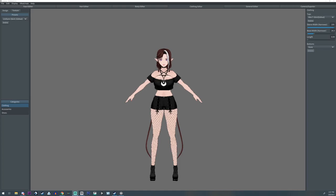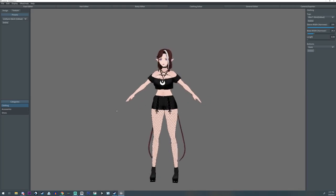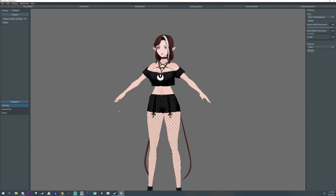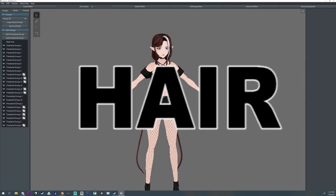So today I'm going to show you how you can turn your VRoid model into a mermaid and yeah, it's done with surprise, surprise, hair.